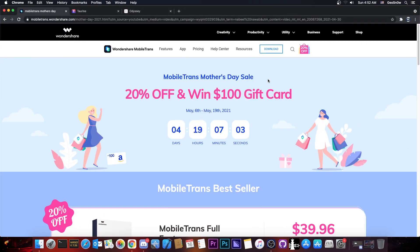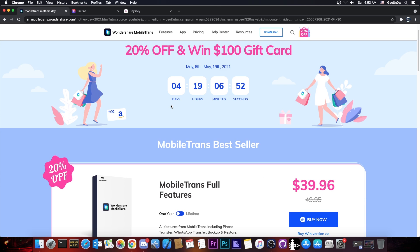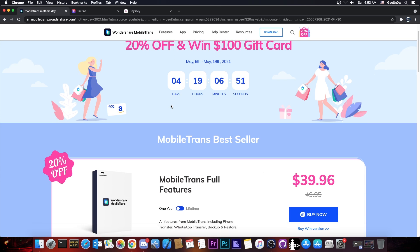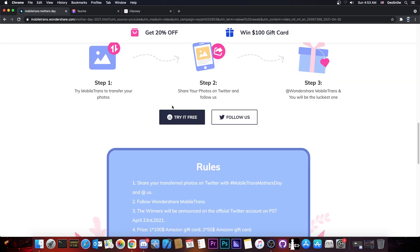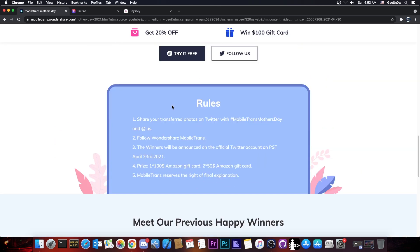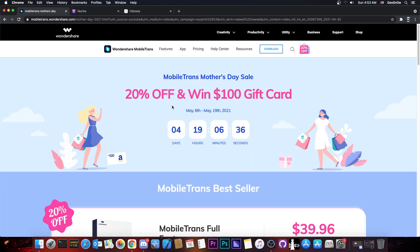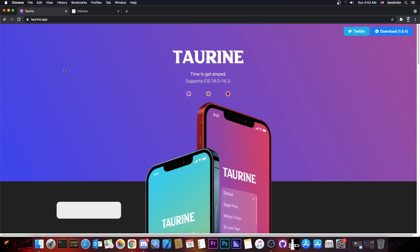this video is brought to you by Wondershare and their software MobileTrans. They currently have a Mother's Day sale of 20% off and of course they have a contest where you can win a $100 gift card for sharing photos transferred with MobileTrans. Check this out in the link below. It's only available for 4 more days, so check it out.